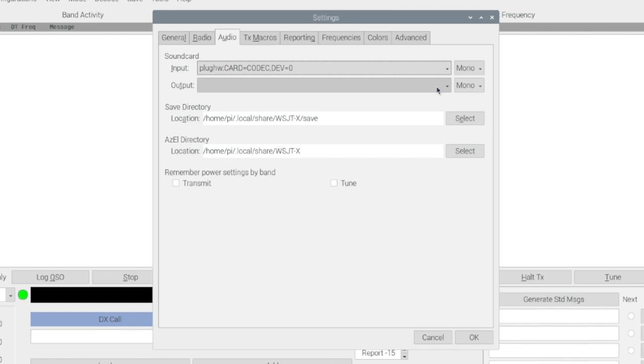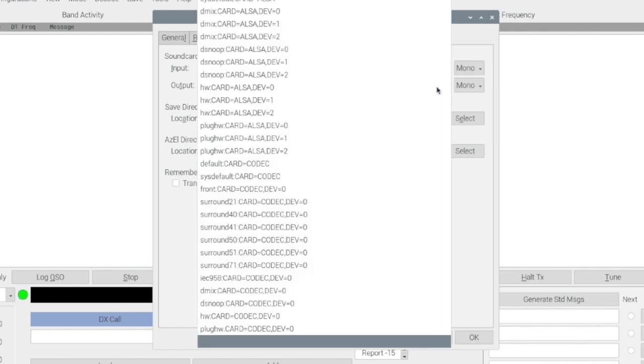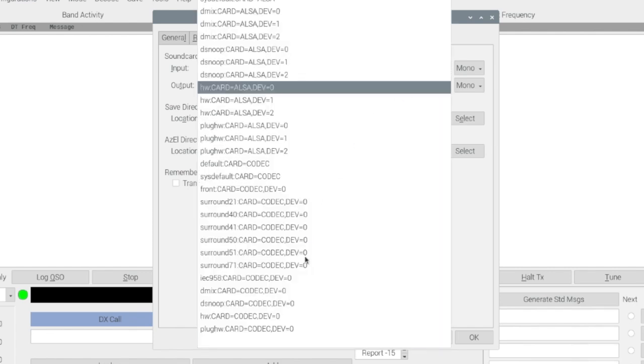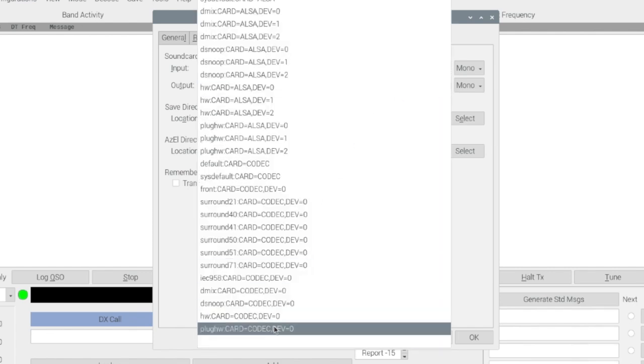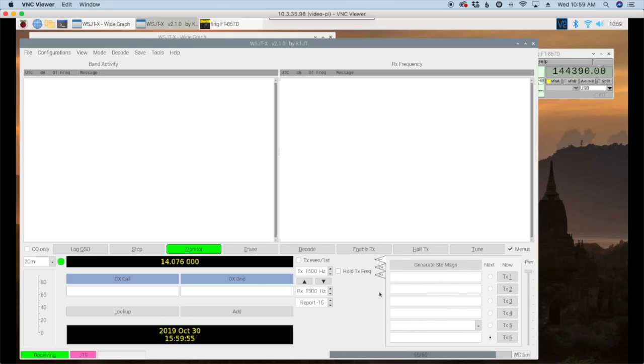And guys I am running this on Buster which is the latest Raspian operating system. Under output I'm going to choose the same thing and then let's go ahead and click the ok button and that should take care of the very basics for setup.